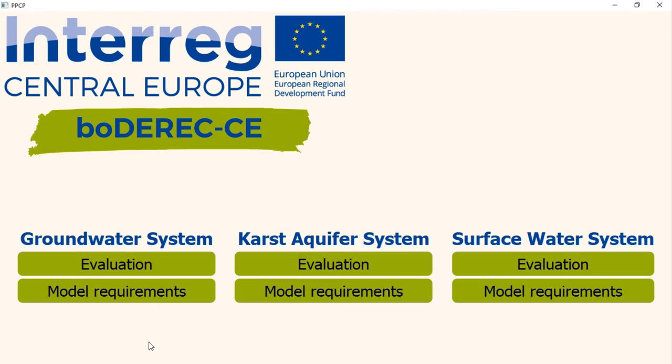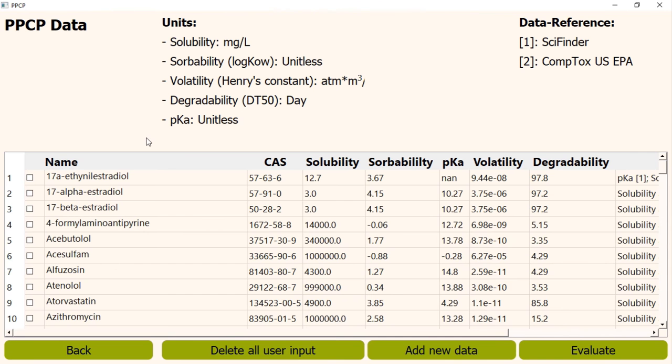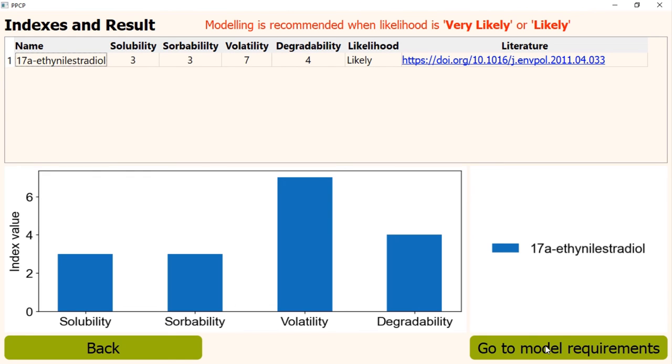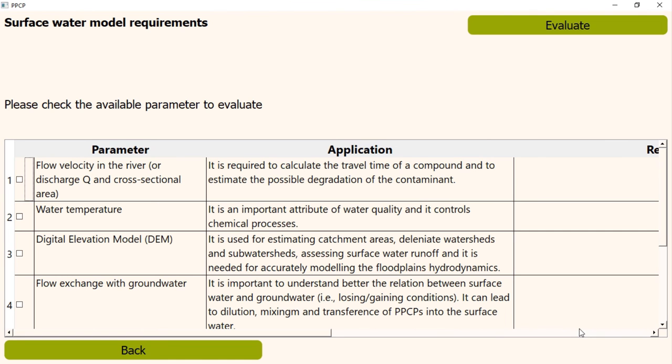For example, if we evaluate the likelihood for surface water, at the end, we will get a button for model requirements. That will lead us to the model requirements of surface water. As the procedure and layout of model requirements are same for all of these three types of water resources, we will do it for just one, for groundwater system.